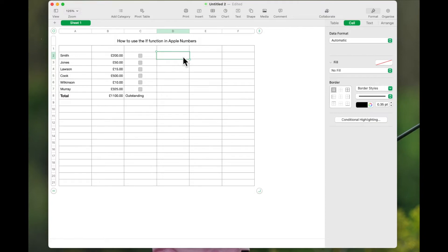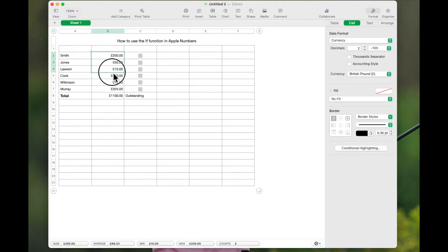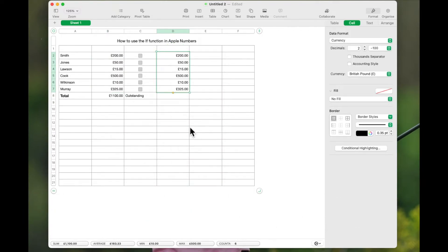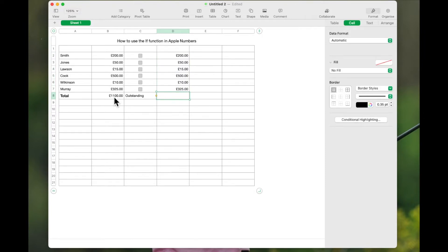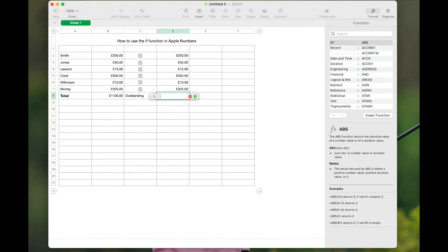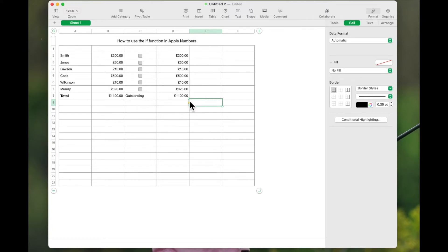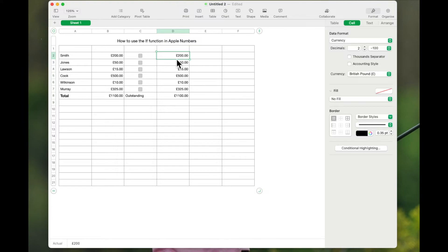I want all the amounts in the outstanding column to mirror the values here. So I select all of these, right-click and copy, come over here, right-click and paste. Then I want the total too — I'm going to highlight this box, hit the equals key, highlight those rows and say Yes. So I've now got Total 1100 and Outstanding 1100. I want this outstanding amount to reduce as and when items are paid. That's where the IF function comes in.